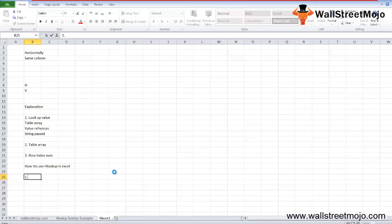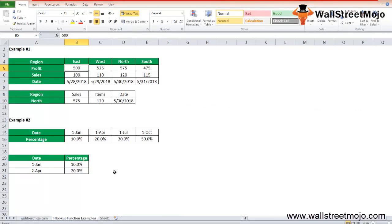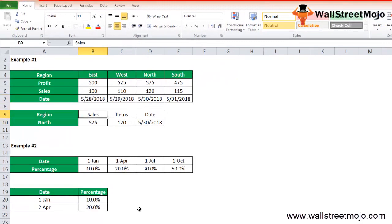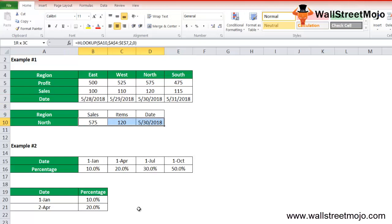Now let's see how to use HLOOKUP in Excel with an example. Consider a table where you need region-wise data of total sales, profit, and date. The table contains sales item-wise and date, and we need data for the North region. There are three things we need: profit, date, and sales — all for the North region.